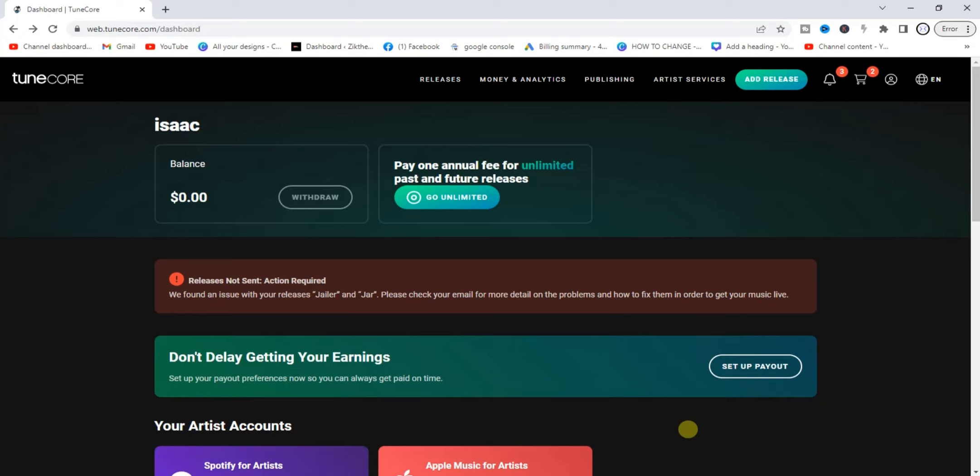I'll show you how you can do it — it's very easy. By the way, I have videos on how to sign up for a TuneCore account, how to upload a song to TuneCore, how to upload your album to TuneCore, and also how to upload your song to TuneCore for free. I'll add a playlist to those videos at the end of this video.